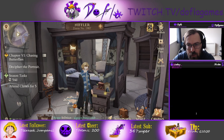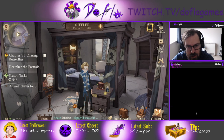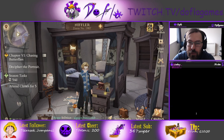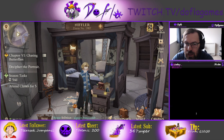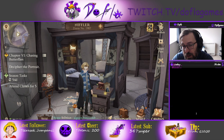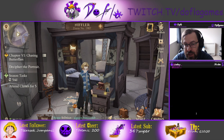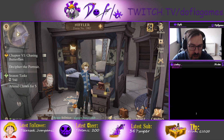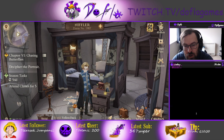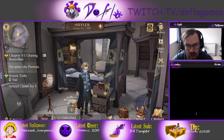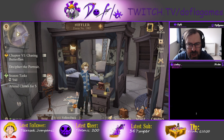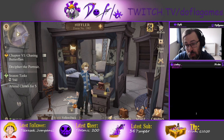Hello everybody and welcome to the video, this is Doughlin. Today we're in a new video about Harry Potter Magic Awakened. I'm going to talk about how to play the game on PC and give you a few tips on what to do to actually play on PC.